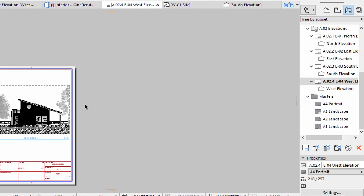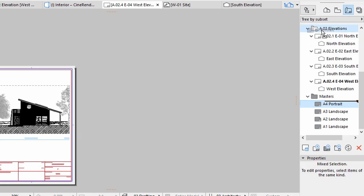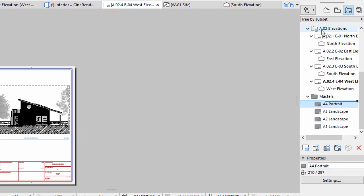To set the same Master for all Layouts in the Elevations folder, drag the A4 Portrait Master on the Elevations folder in the Layout Book of the Navigator.